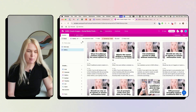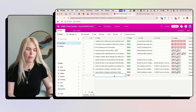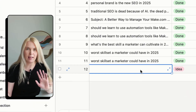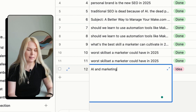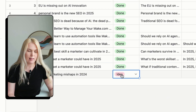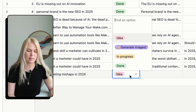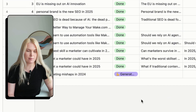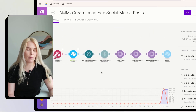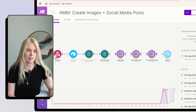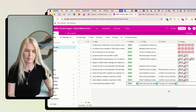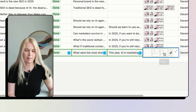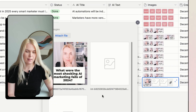I have this Airtable base and here I'm adding a new idea — it could be totally half-baked, two words or a longer text, like 'AI and marketing mishaps in 2024.' Then I'm using the status field to generate the images, which triggers the Make.com automation, and once done I will see new images being created here.